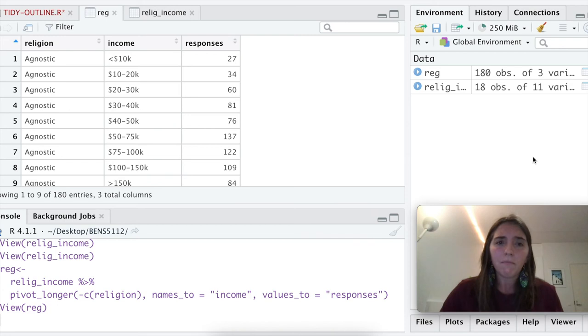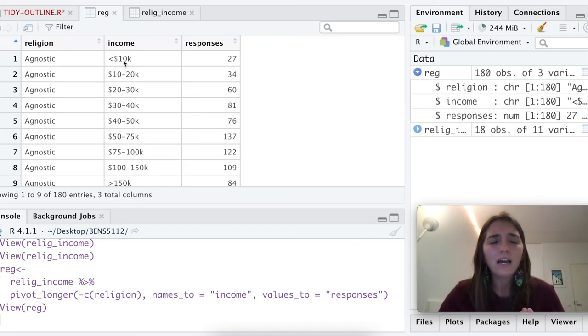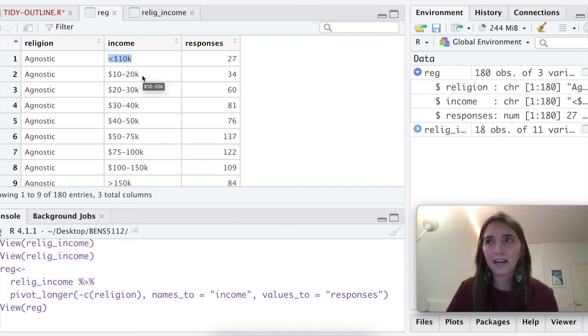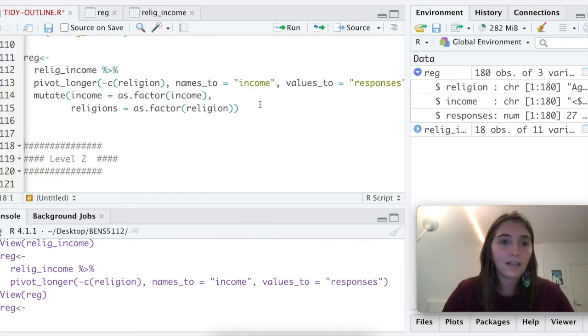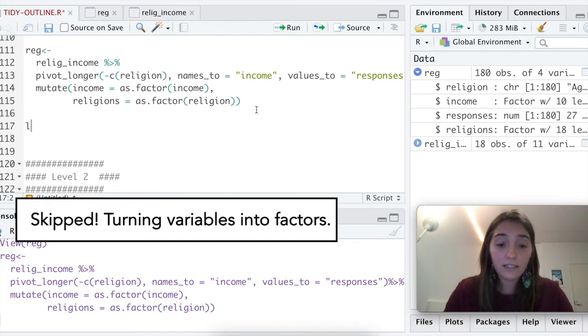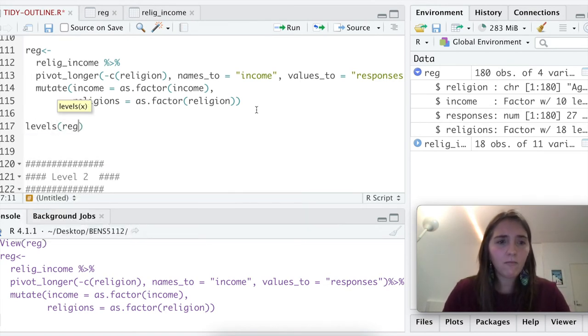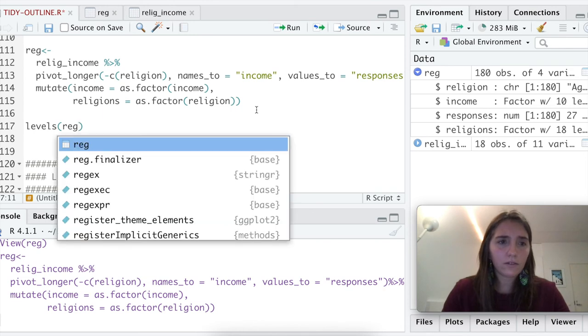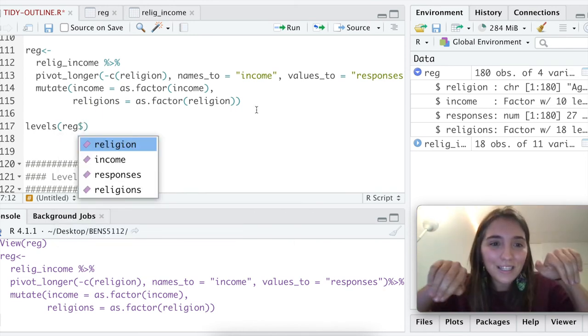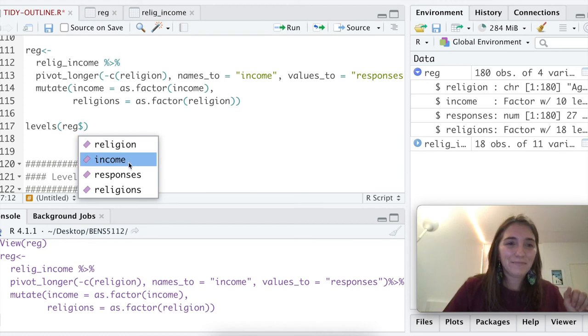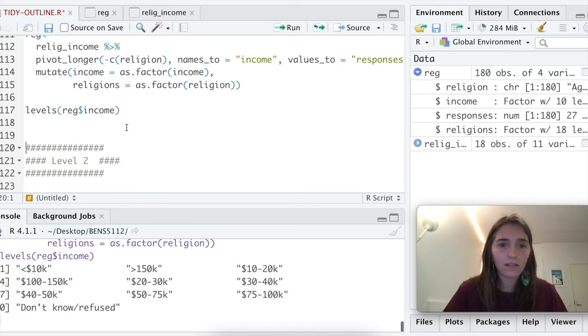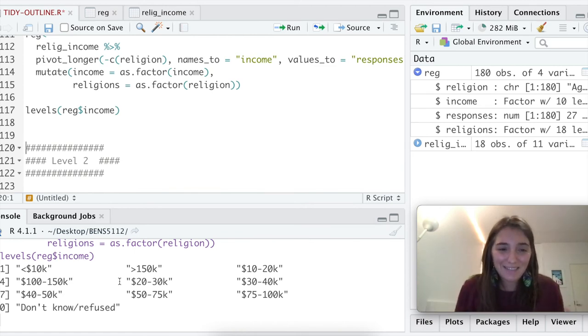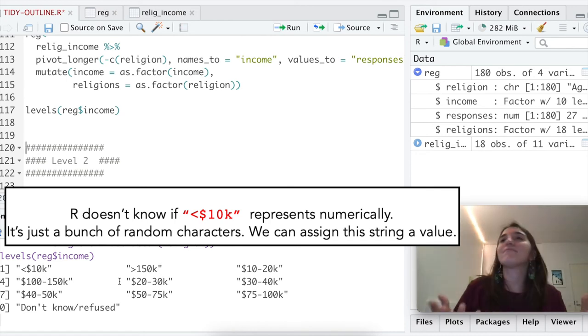However, I am a little bit uncomfortable with this income as a character. Like, what does less than 10k mean for R? It doesn't have much value. Here's another reason why I like to convert these things into factors. Because now, as a factor, I can look at the levels, and I can say, give me all the levels of reg, and then we're opening the sandwich, and income. So let's look. What does that even look like? Interesting. This doesn't mean anything if I wanted to code, perhaps, a model or something.